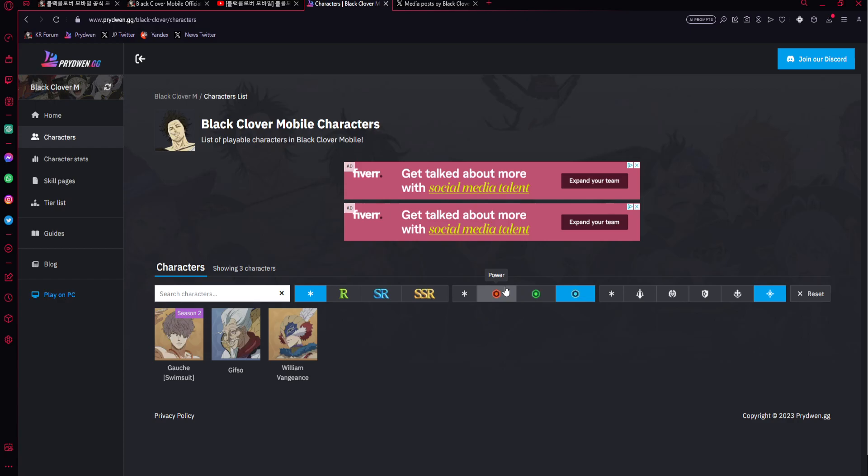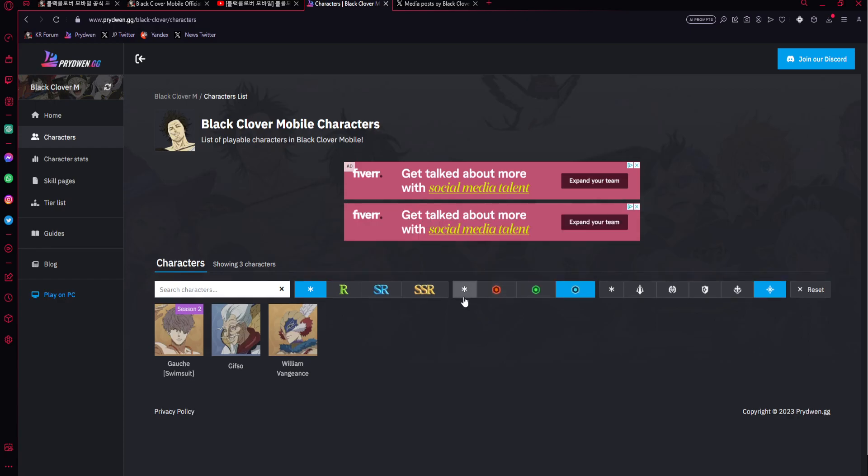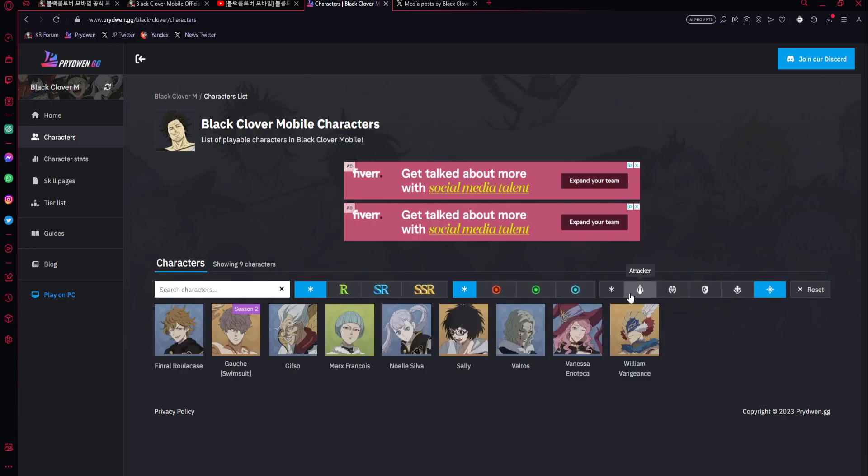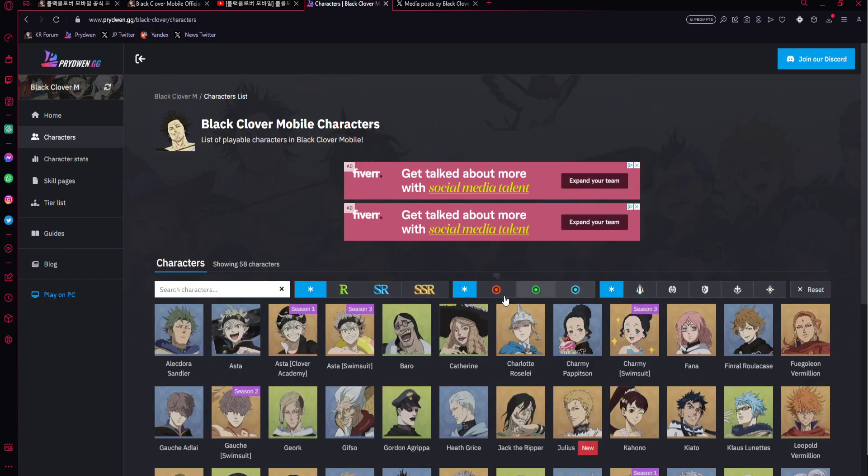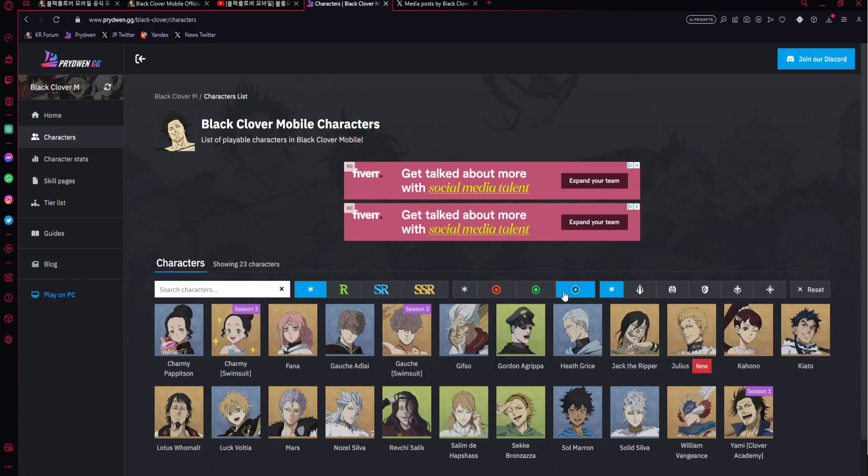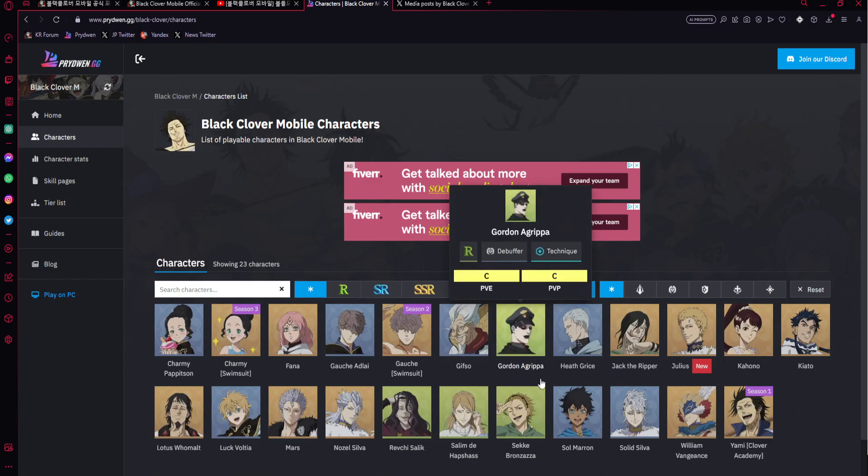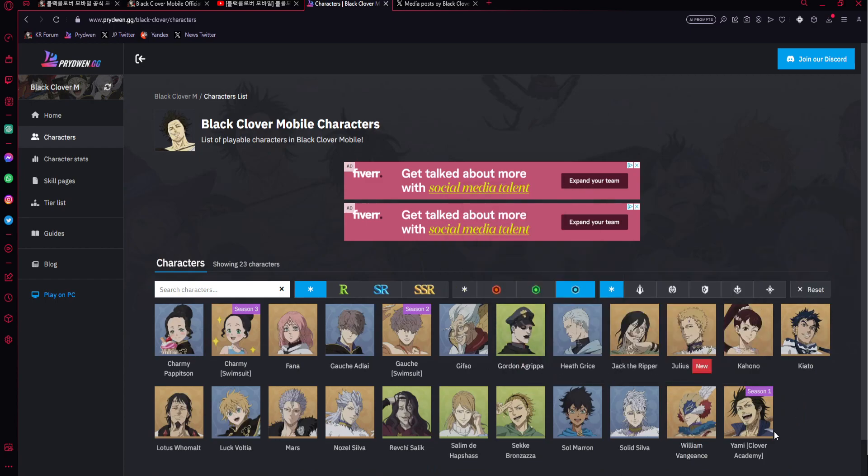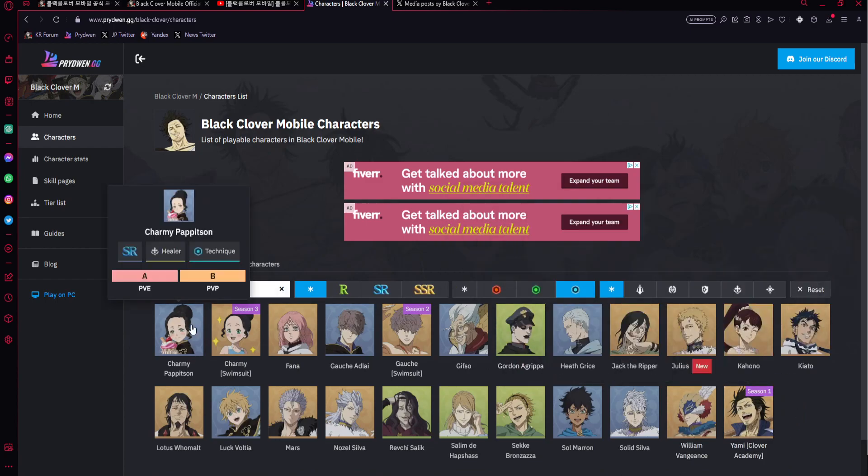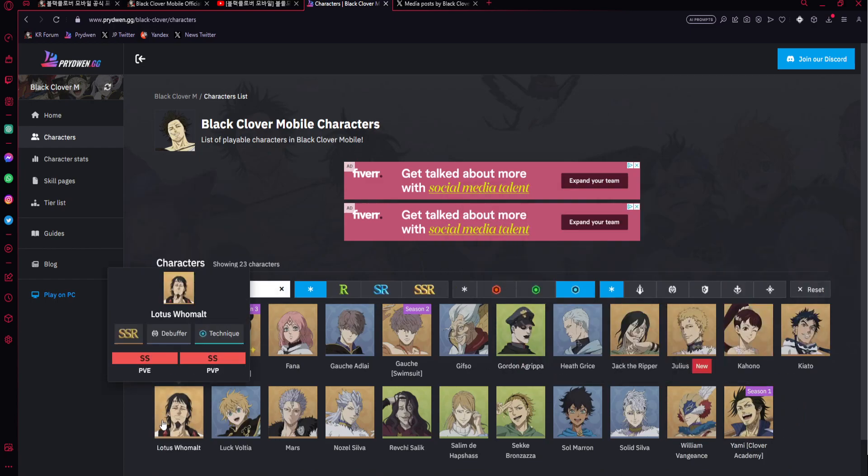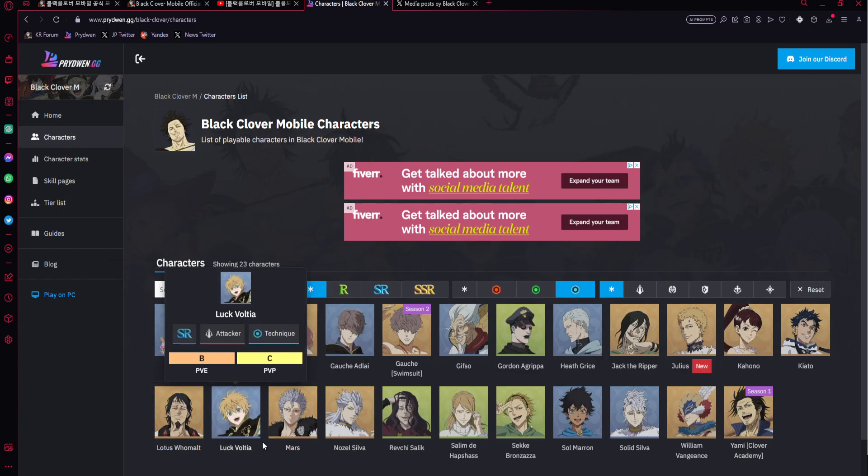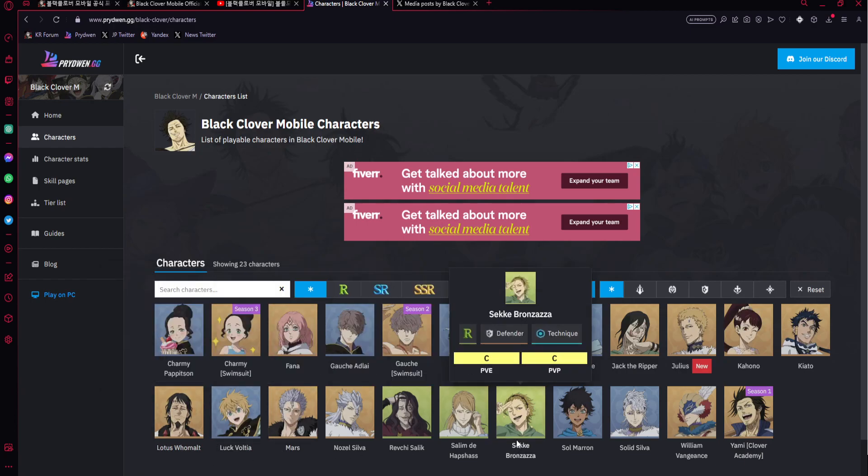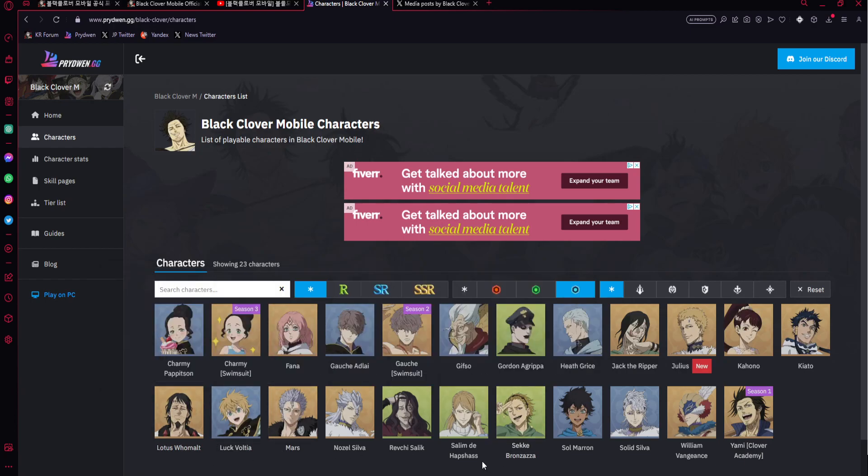And that does lead me to my next point. The units themselves, right. In terms of meta, I talked about this a bit in my don't fumble video. In terms of meta it started off with blue. It started off with William, Yami, Lotus and Mars. That was the meta. You can make that team and then GG.